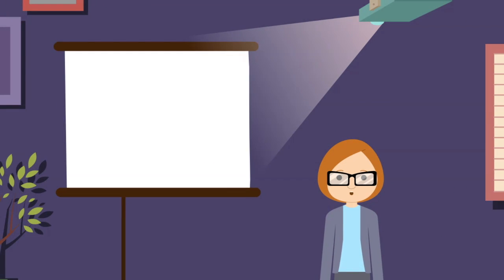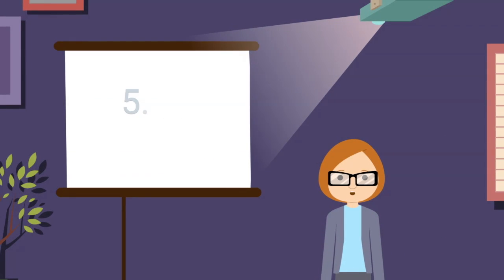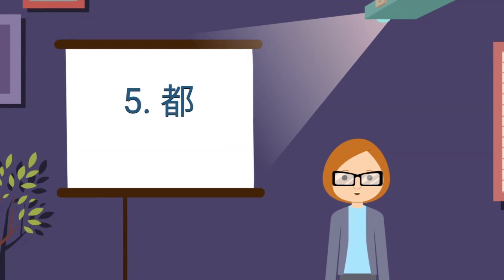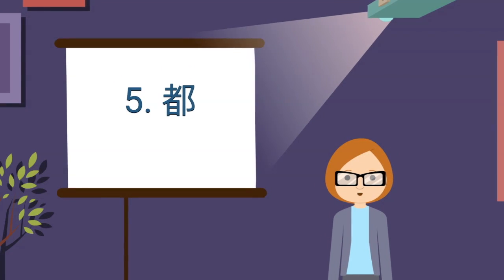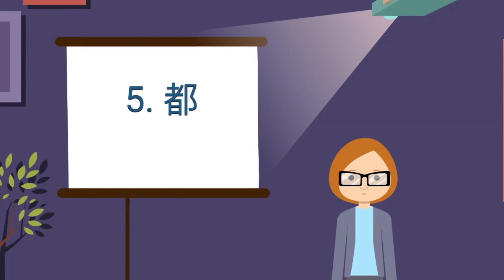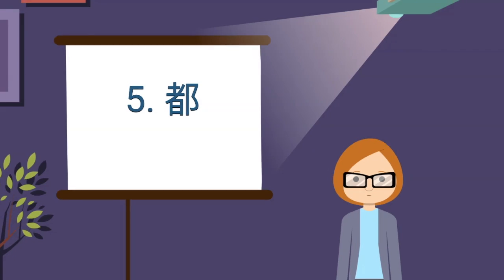The final grammar point is the usage of 都 (dou). Take a look at these examples and pay attention to the position of 都 in the sentence.